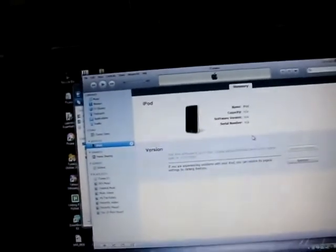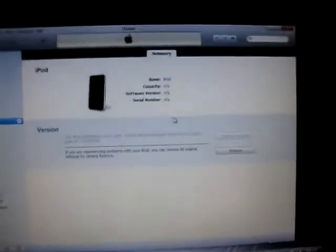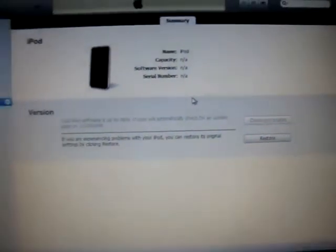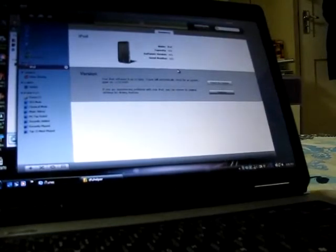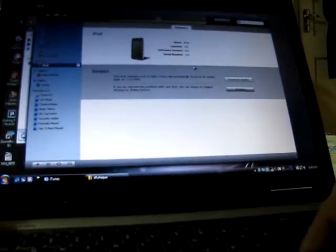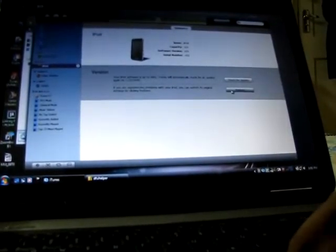you need to click restore while holding the shift button, or the shift key, so it is like this. As you can see, hold the shift key here, and then click restore.